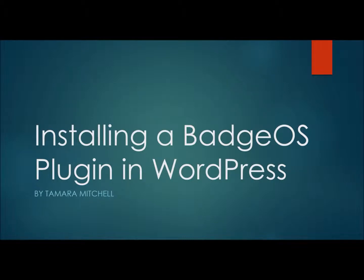That's right! In a few simple steps, I'm going to help you gamify your site by installing a BadgeOS plugin in WordPress.